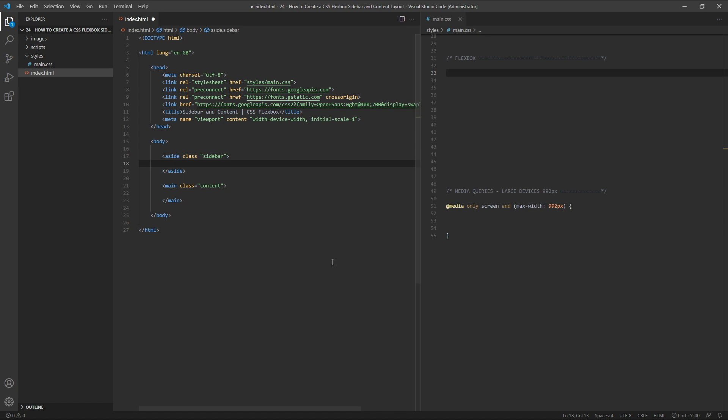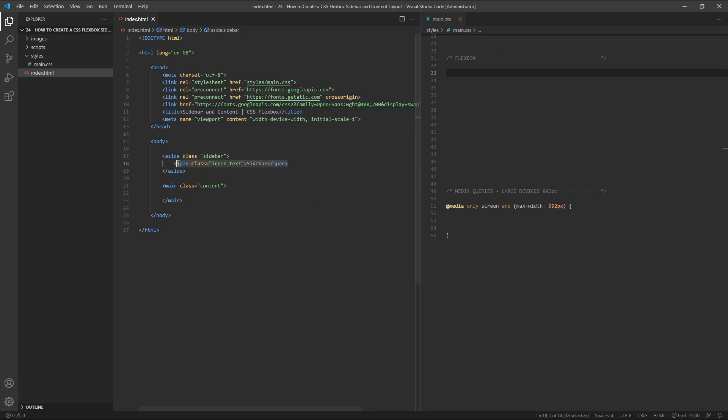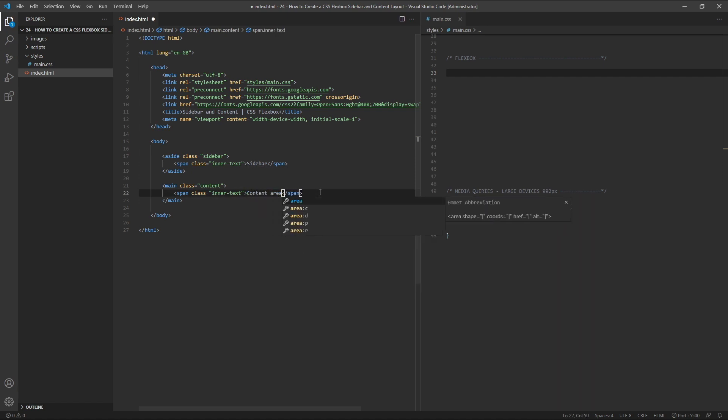Inside both of these we'll create a span with a class of inner text. In the first one I'm simply going to type sidebar, and then I'll copy and paste this into the second element, and in this one I'll type content area. These are just visual labels for when we're previewing in the browser.